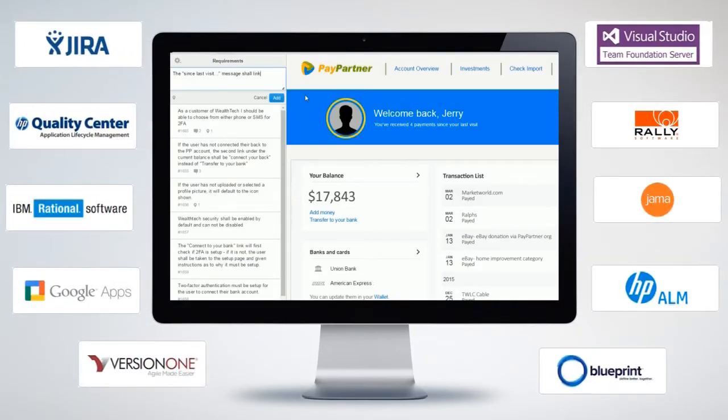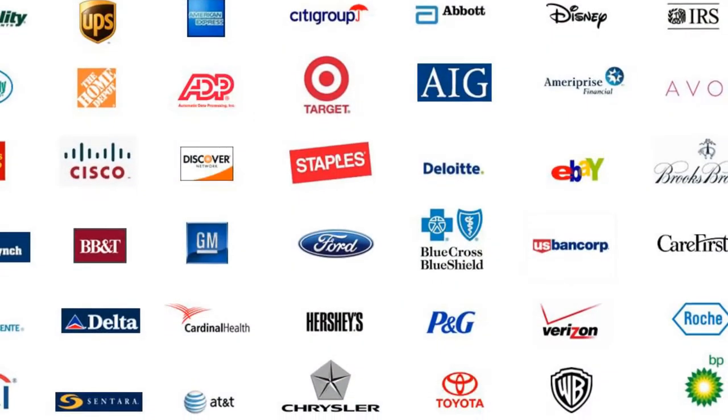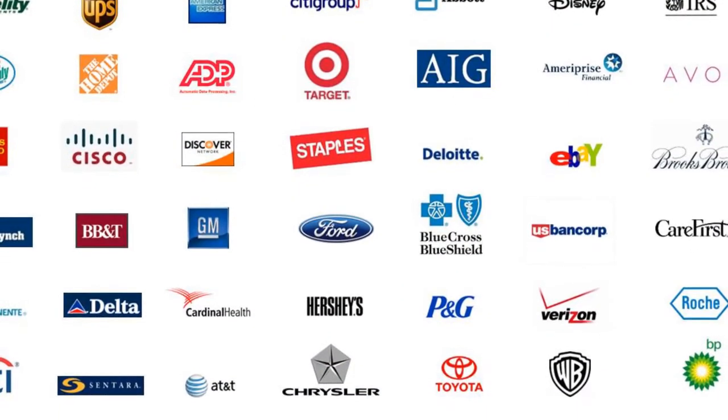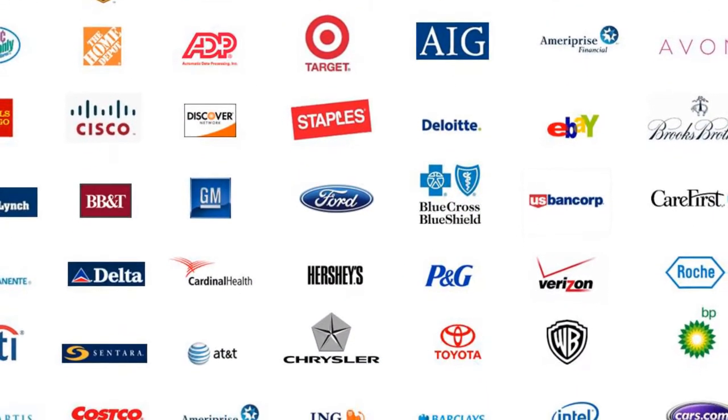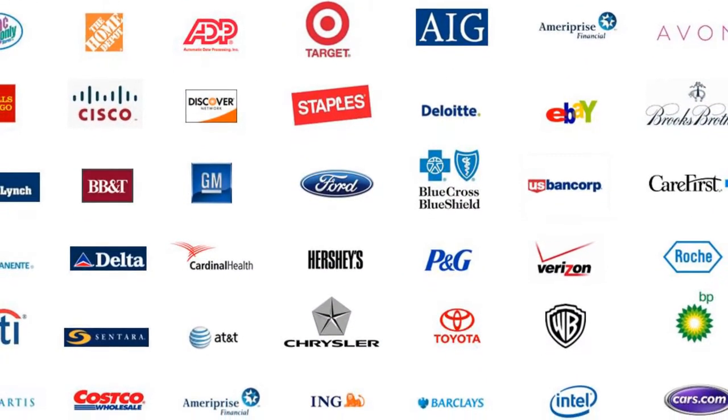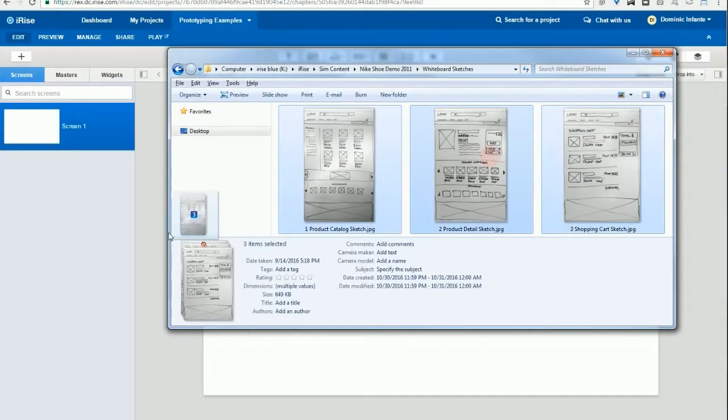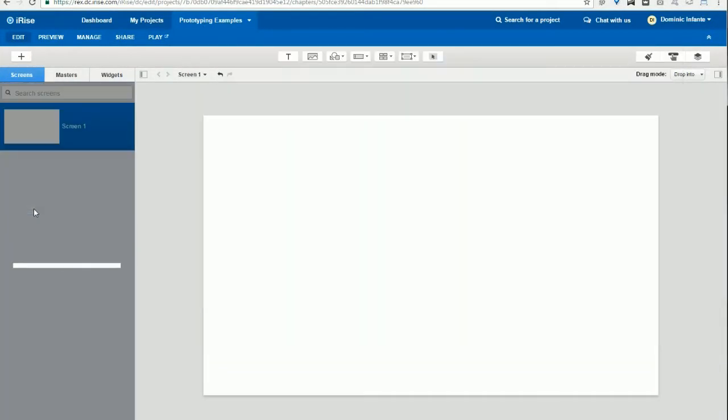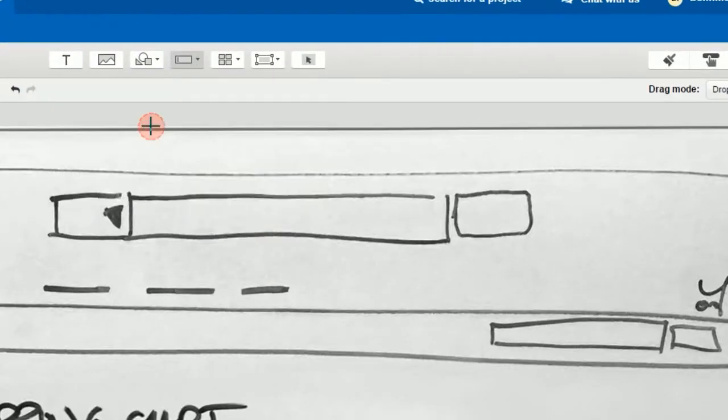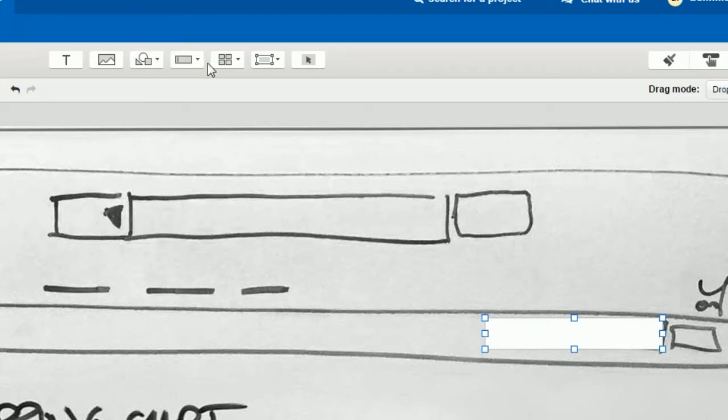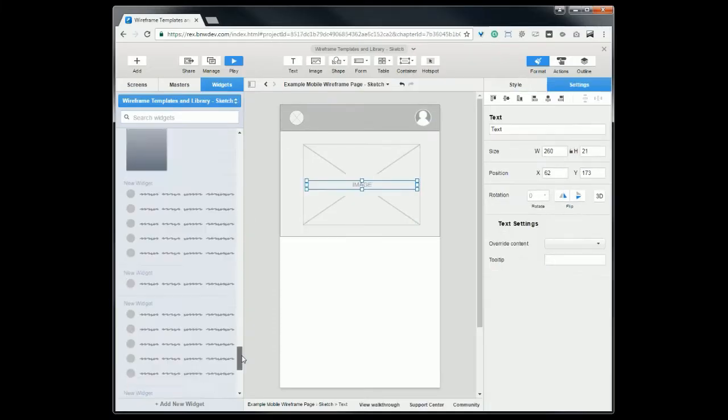All in a secure platform that many of the best companies in the world rely on to help them build better software. iRise makes it easy for you to go from whiteboard sketches to wireframes and sketchy mockups,